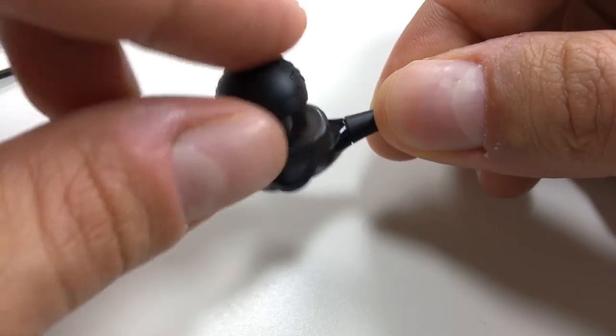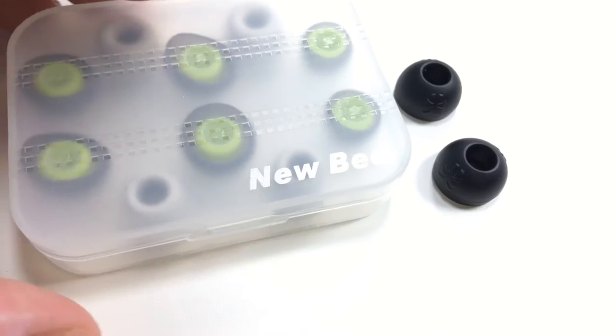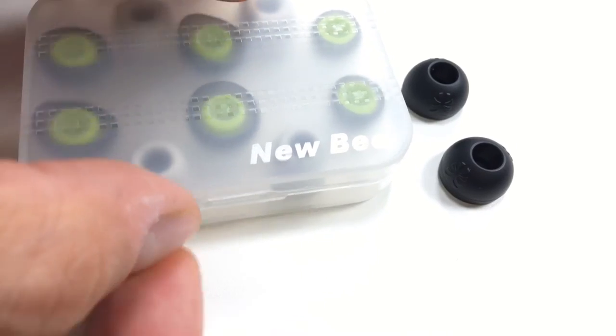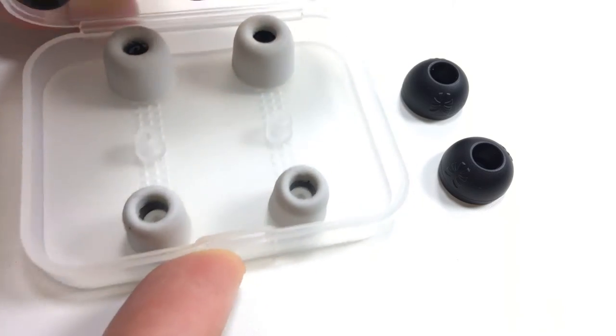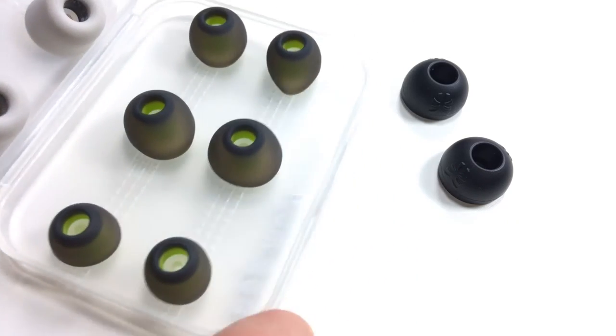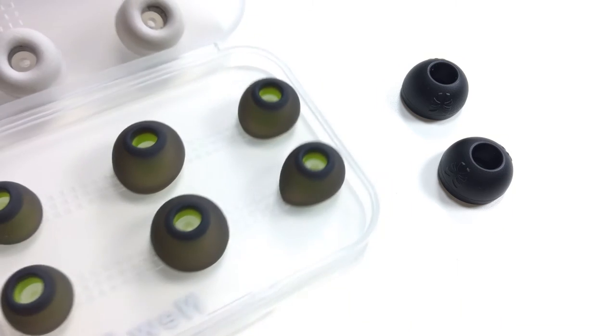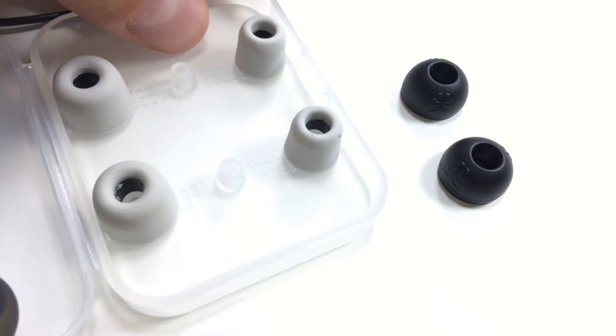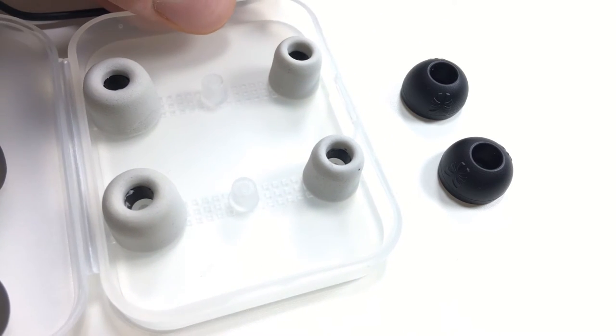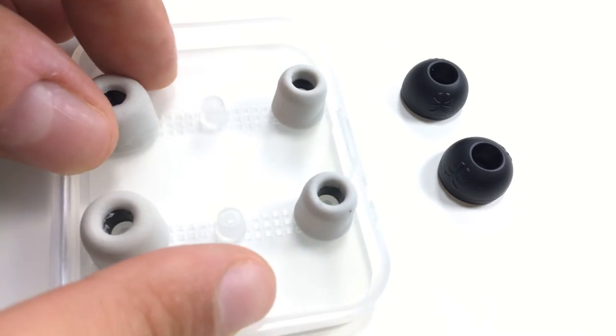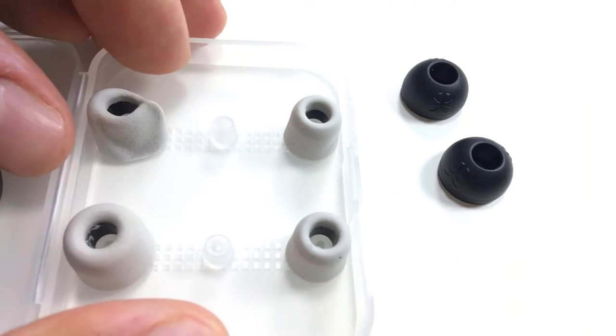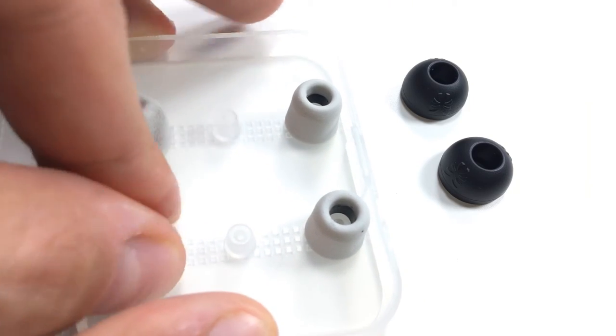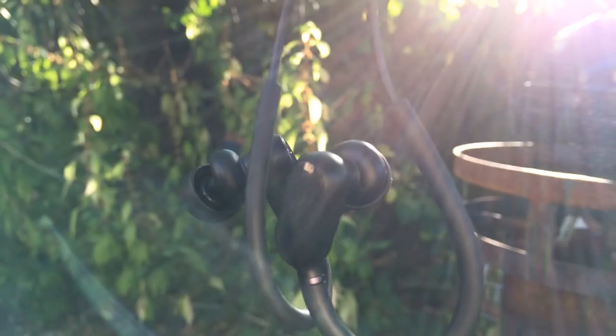And as always, I will highly recommend you guys use a good pair of ear tips regardless of whichever earphones you plan on using. And when I say good pair, I mean a pair of ear tips that seal your ears properly. Now if you guys don't have a good pair of ear tips, I'll link a few down below in the description, so check it out.